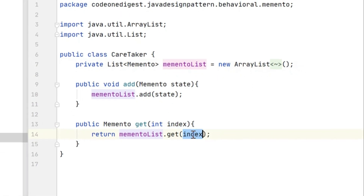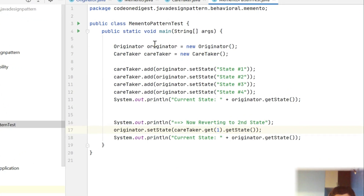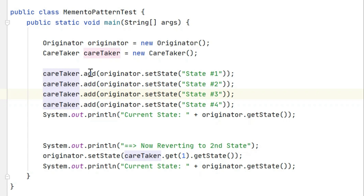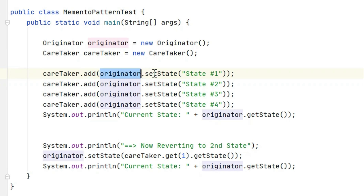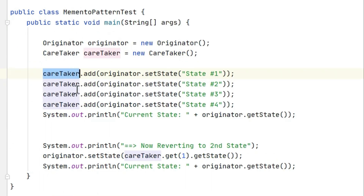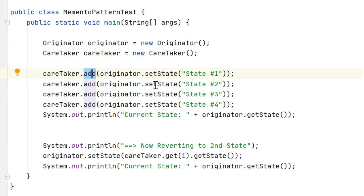I also wrote a test class. In the test class I initialize one Originator object — this is our context — and one Caretaker object. Then I call caretaker.add, setting the originator state to state one, then state two, state three. Each set state method returns a Memento object, and that Memento object is what we save into the caretaker's list.